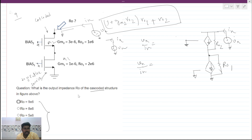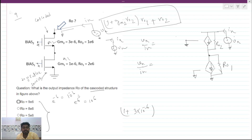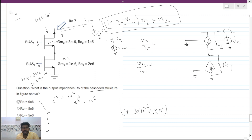Here 'e power 6' means 10 power 6. Let's substitute: 1 plus gm2, where gm2 = 3×10⁻⁶, then ro1 = 1×10⁶, r1 = 2×10⁶, and ro2 = 1×10⁶. So the expression becomes: (1 + gm2·ro2)·(ro1 + r1) + ro2.